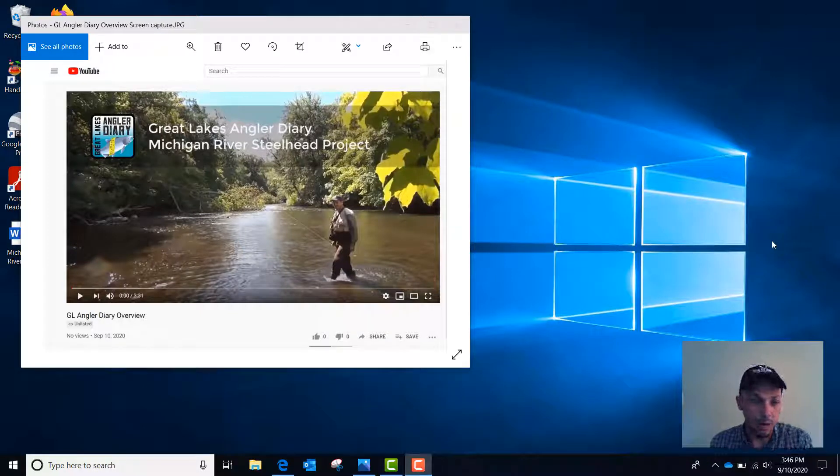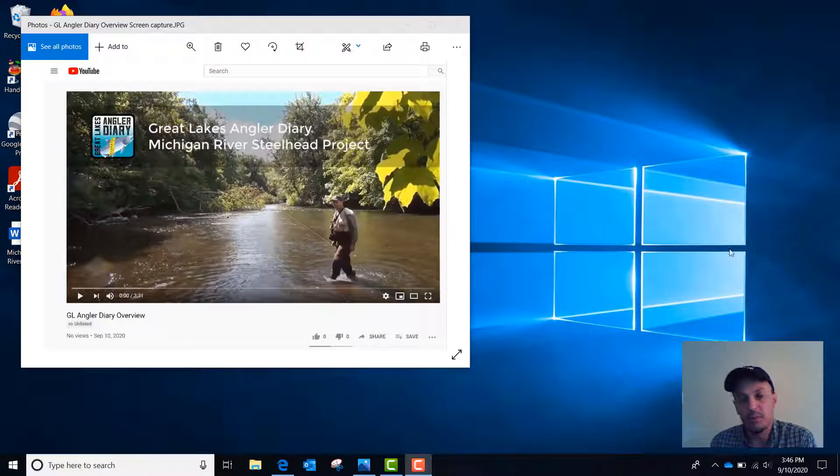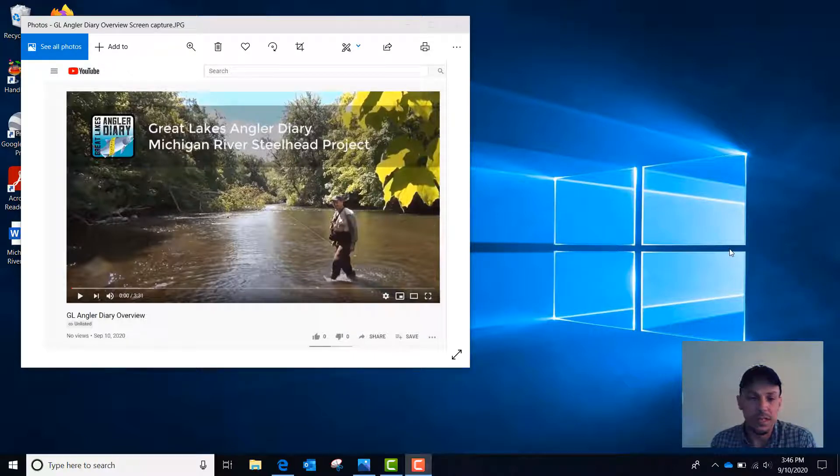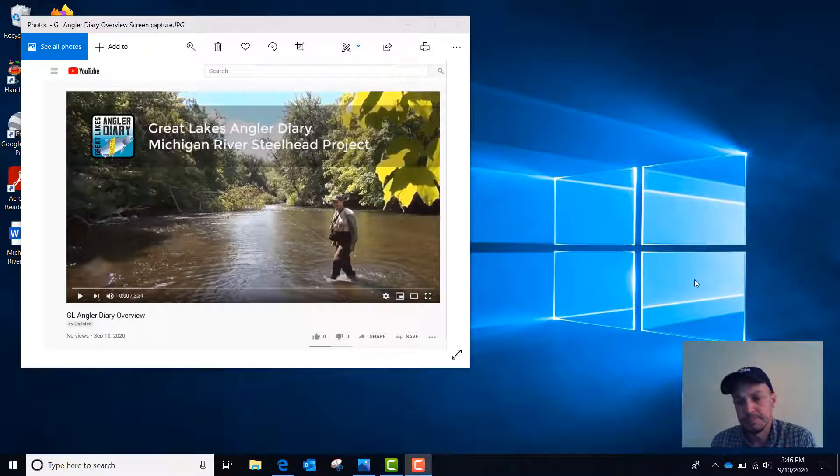This video is a follow-up to the GL Angler Diary overview video that's now available on YouTube. The overview video covers the new Michigan River Steelhead project and how to enter data using Apple devices with our new iOS app.